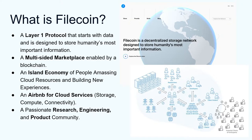It's also an island economy — we have many different participants. Today it's like a carnival for our island, so welcome. We have different participants: researchers, developers, entrepreneurs, storage providers, people coming together producing these valuable resources called decentralized storage, and all the value-added services we can add on top of that. Our goal as an ecosystem is to bring in more people to join our island and build this economy together.